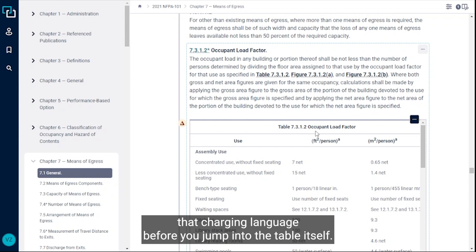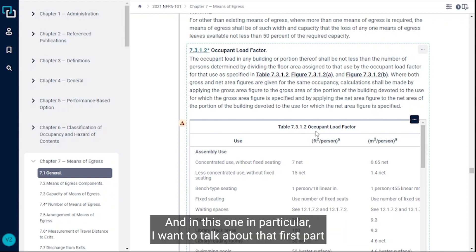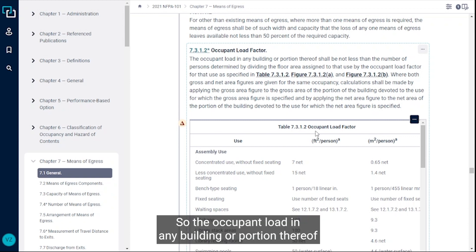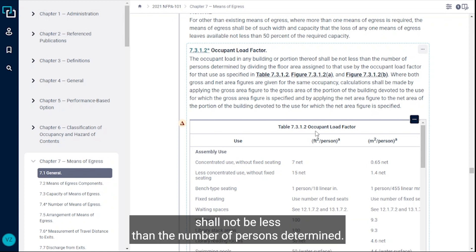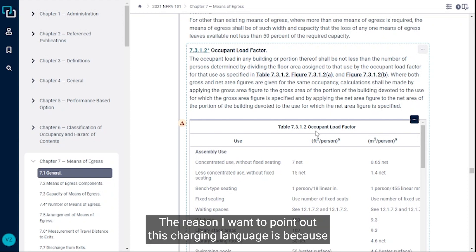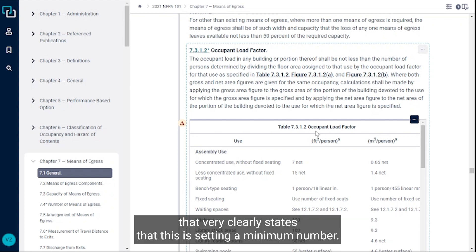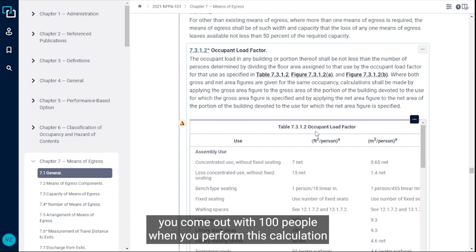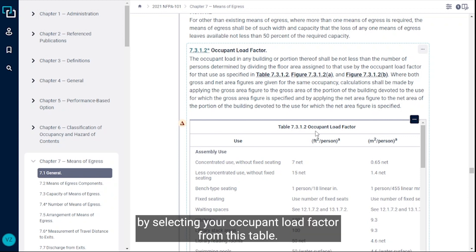In this one in particular, I want to talk about that first part of that first sentence. The occupant load in any building or portion thereof shall not be less than the number of persons determined. The reason I want to point out this charging language is because it very clearly states that this is setting a minimum number. If you do your calculation and let's just say you come out with a hundred people when you perform this calculation by selecting your occupant load factor from this table, but you know that that space is going to have 150 people, you need to use the larger number, which would be 150 people. This is setting a minimum.